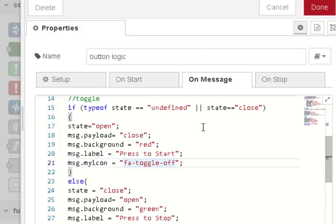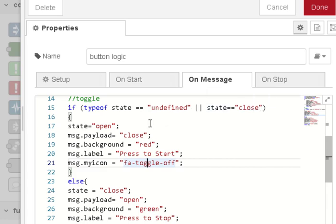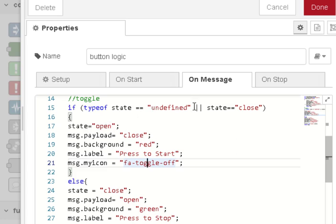This is the logic to toggle the switch on and off and it's all done by detecting the state of the switch. Now if the state is closed we then set the state to be open but we actually set the button to be in the closed state. This is because next time when we come into here we'll go into this state here.